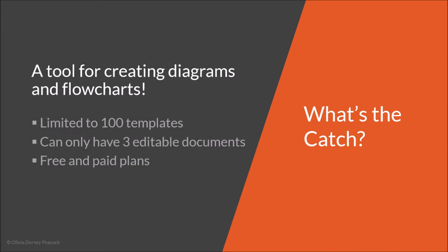So what's the catch? Lucidchart is a tool like I said for creating diagrams and for creating flowcharts. They have a variety of different plans that you can choose from, free and paid plans, but you guys know me by now I'm gonna suggest you start with the free plan first.